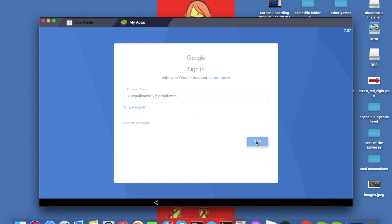Then just tap next. So guys, as you know next it's going to ask you for your password.